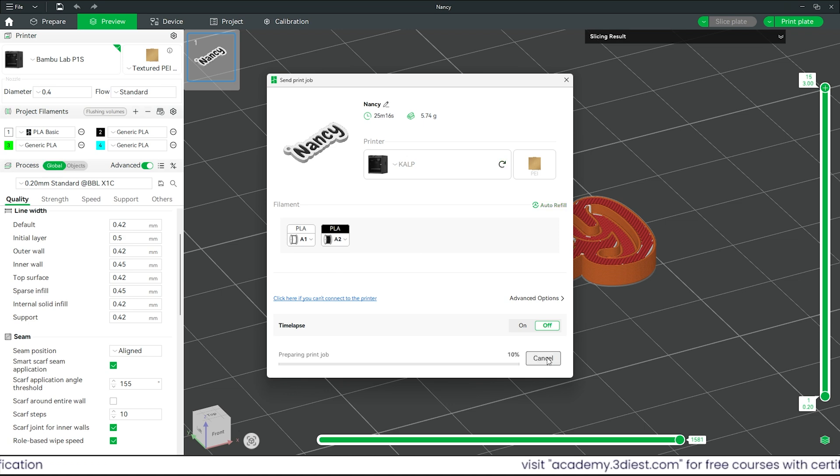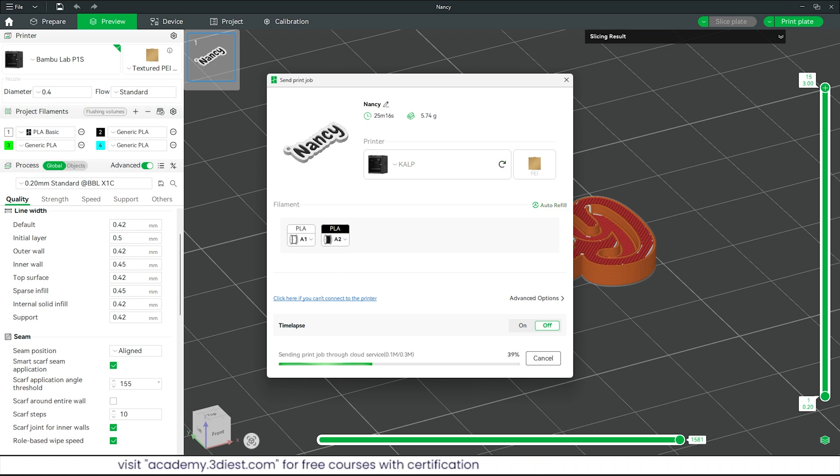Now we will click on this print plate option and send it to the 3D printer for action. So this was all about designing and 3D printing personalized keychain from scratch. If you have any questions or want to order one for yourself, just comment below. See you in the next video. Thank you.